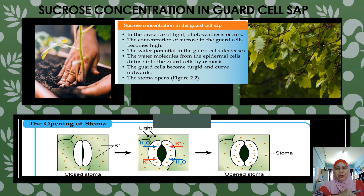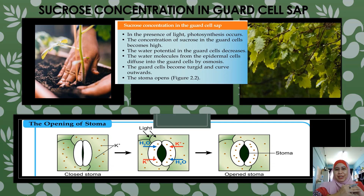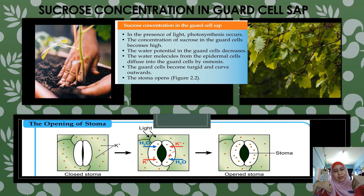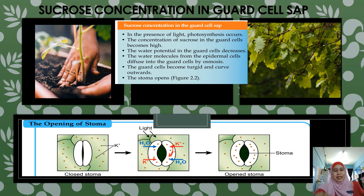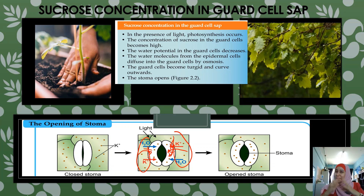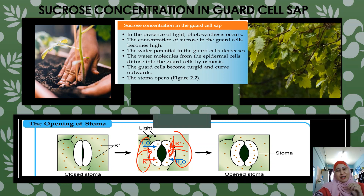Now we will see how sucrose concentration causes the stoma to open. In the presence of light or during daytime, photosynthesis will occur and the product is sucrose. So the concentration of sucrose in the guard cell will be high during daytime. When the sucrose concentration is high, the water potential will decrease. Water from the adjacent epidermal cell will then diffuse into the guard cell by osmosis. The guard cell becomes turgid and curves outward, so again the stoma opens.